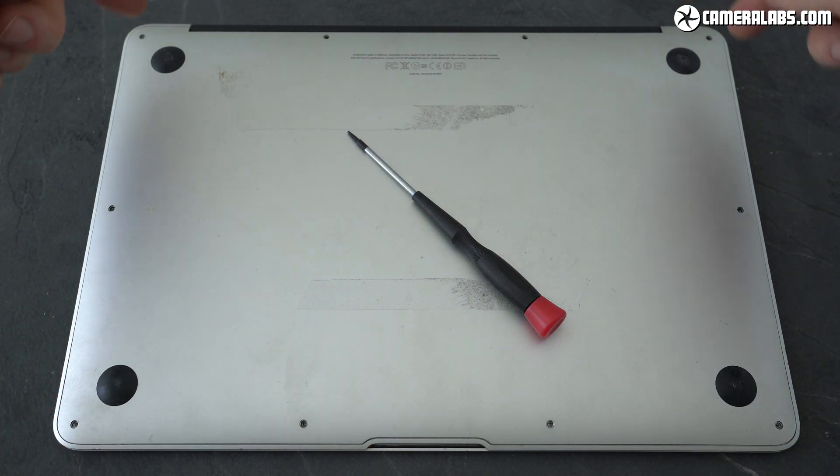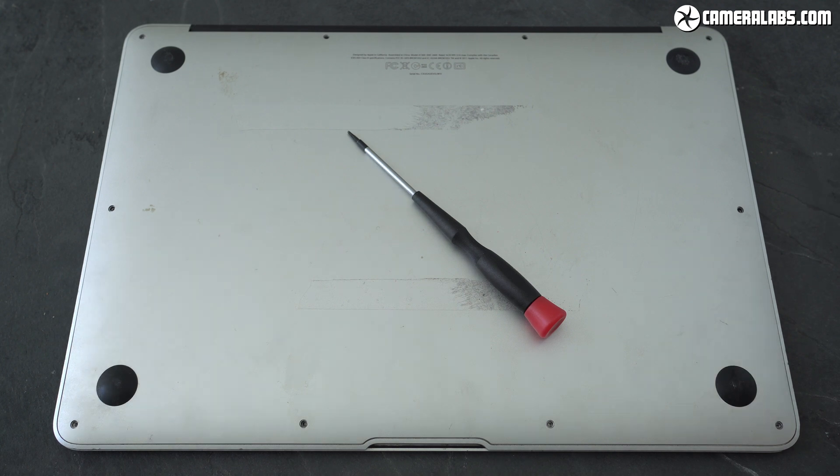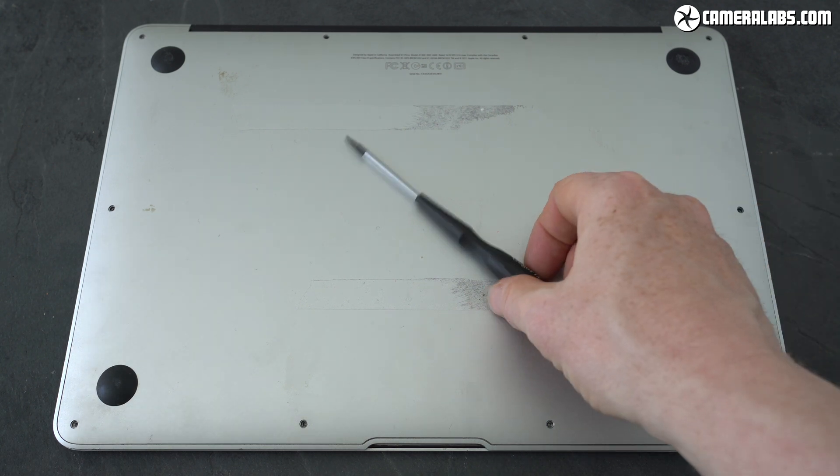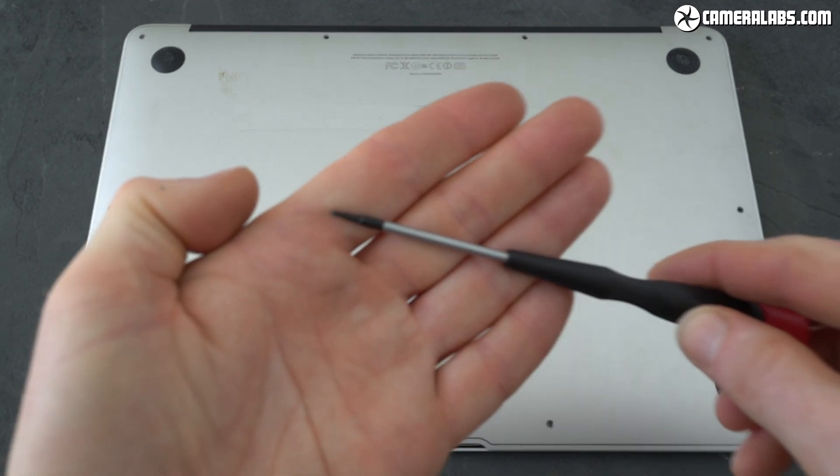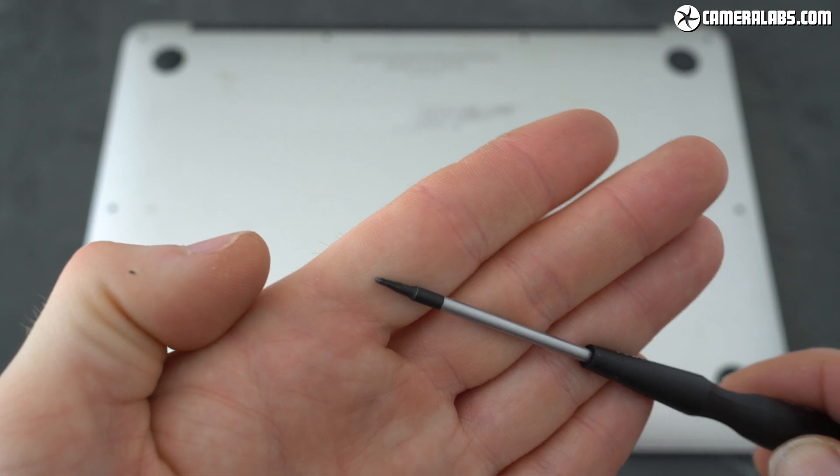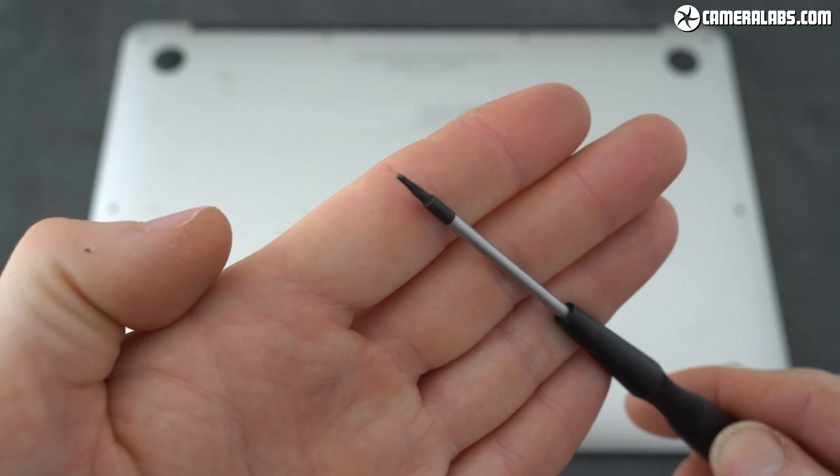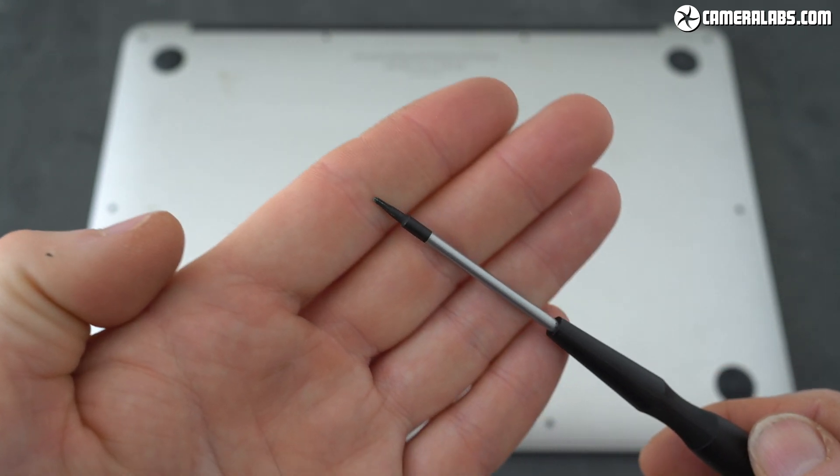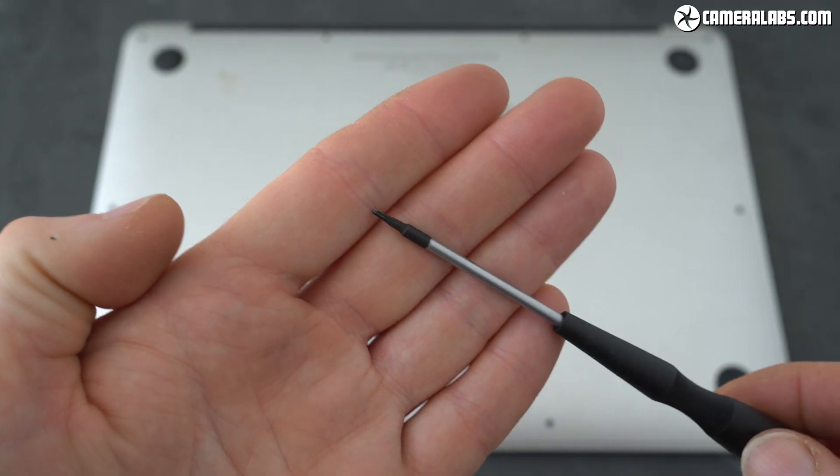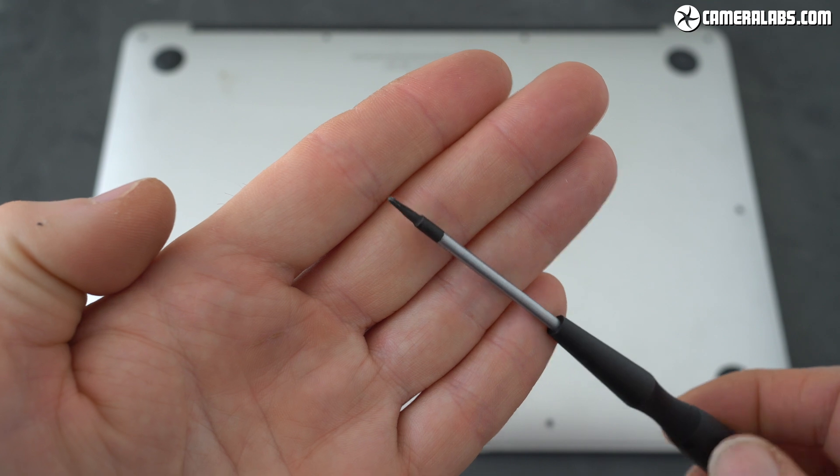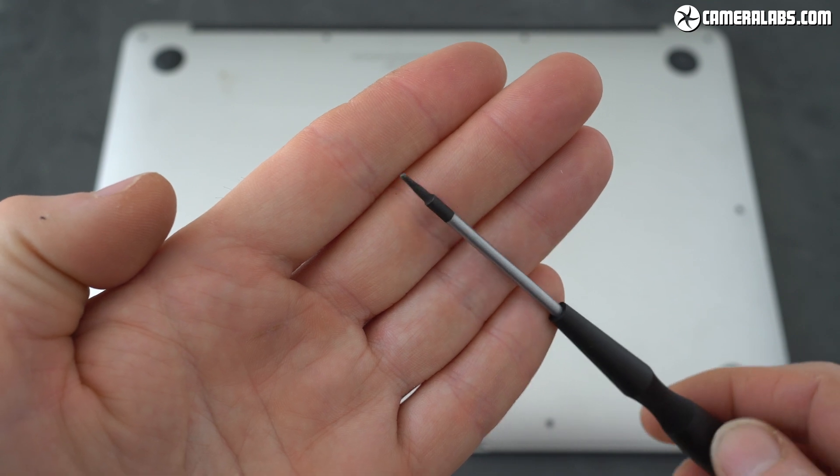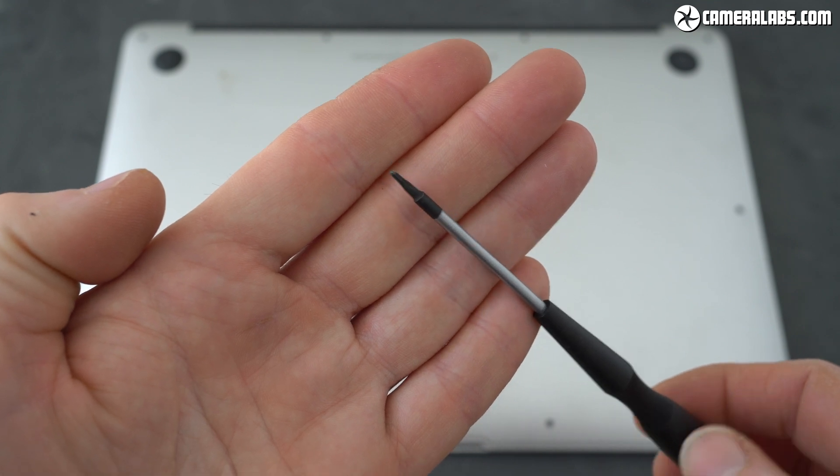Now don't even try using a normal screwdriver as these will just ruin the heads on the screws and you'll never get them out. Luckily pentalobe tools are readily available online or in special tool shops. Just search for one with your MacBook model name. This one just cost me a few pounds.